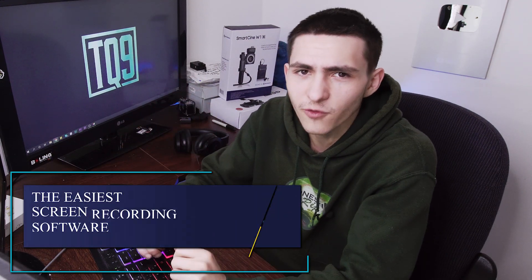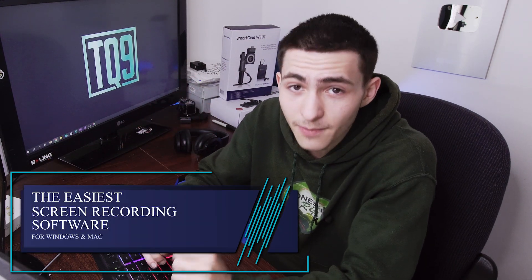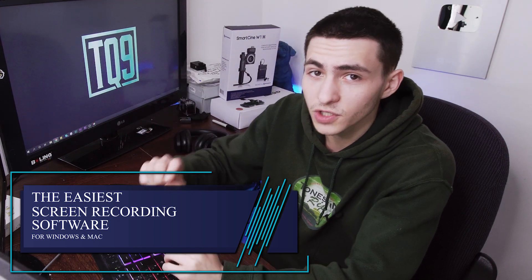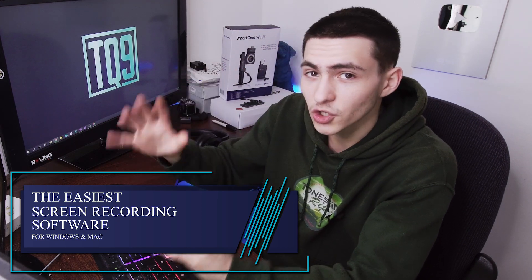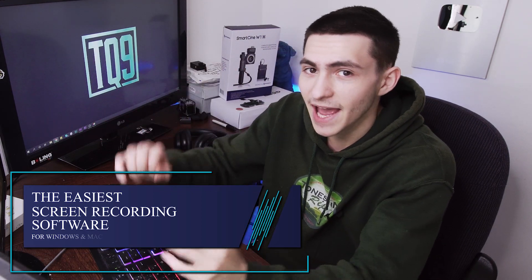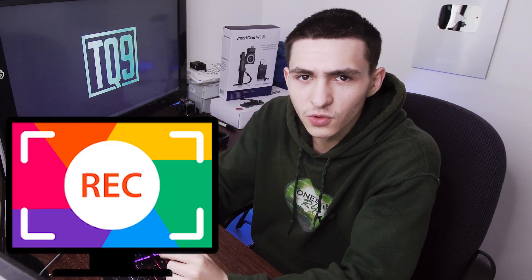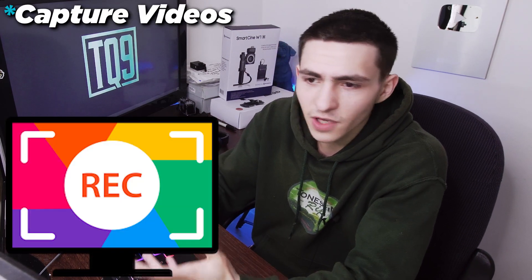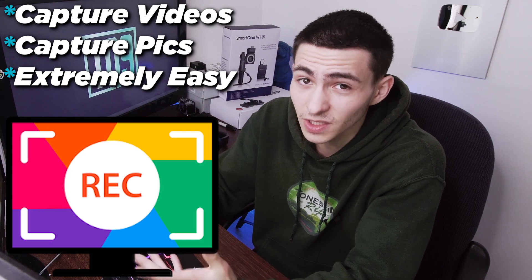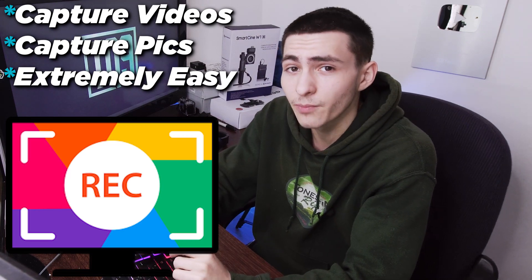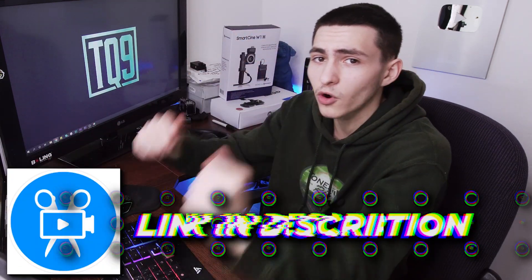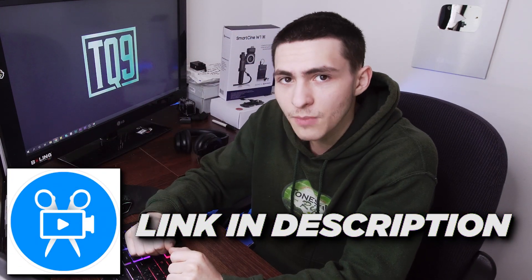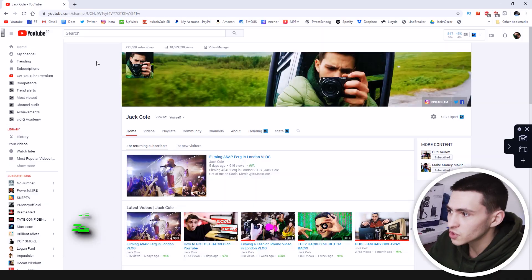Today we're going to be checking out the easiest screen recording software for Windows and Mac. It is a video screen recorder and of course a picture screenshot capturer, basically a tool that enables you to capture video, capture pictures extremely easily and it is created by Movavi. It's part of the Movavi suite and we're going to be breaking it down.